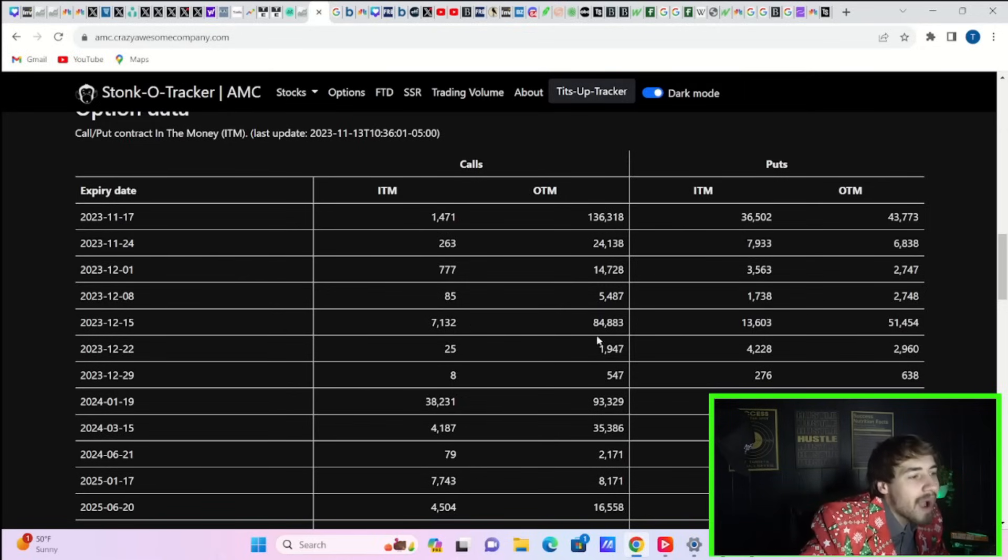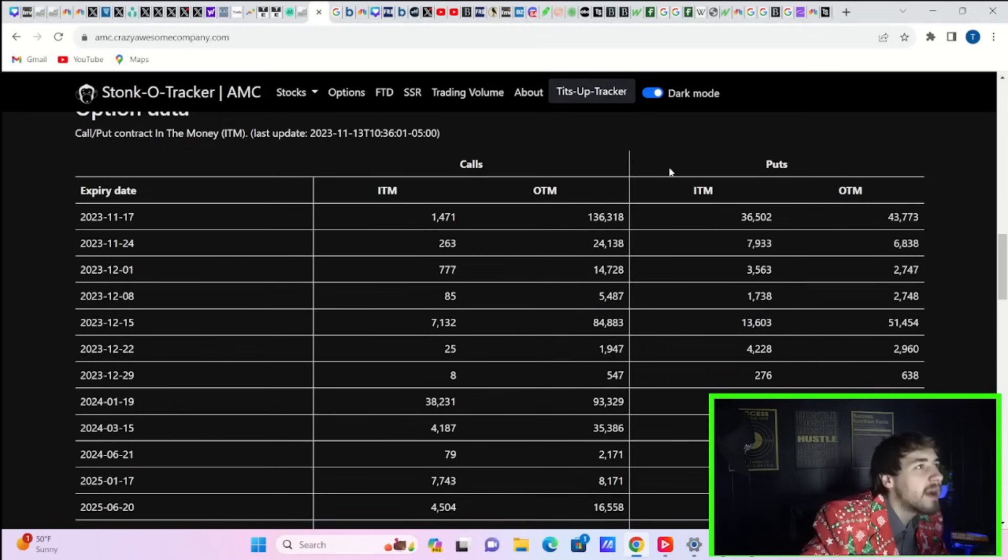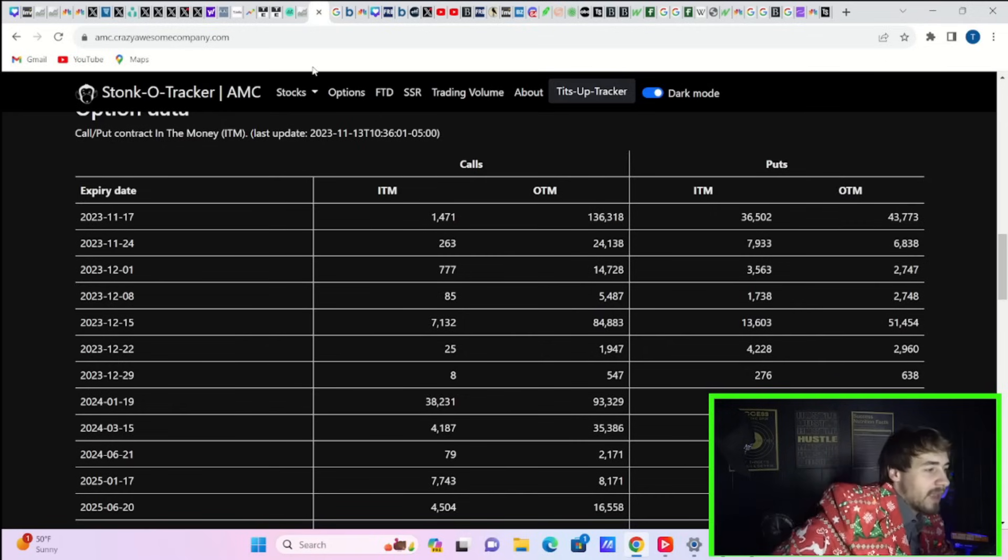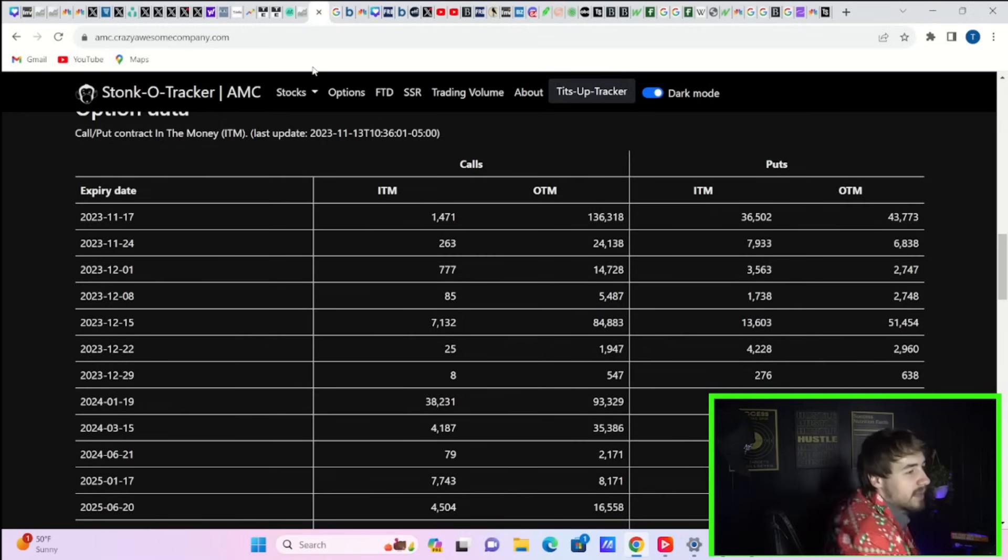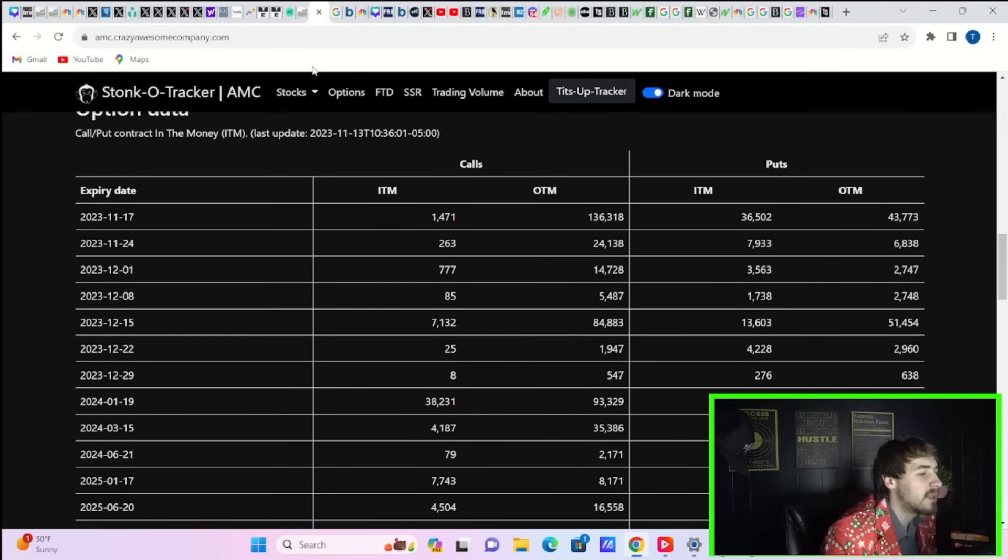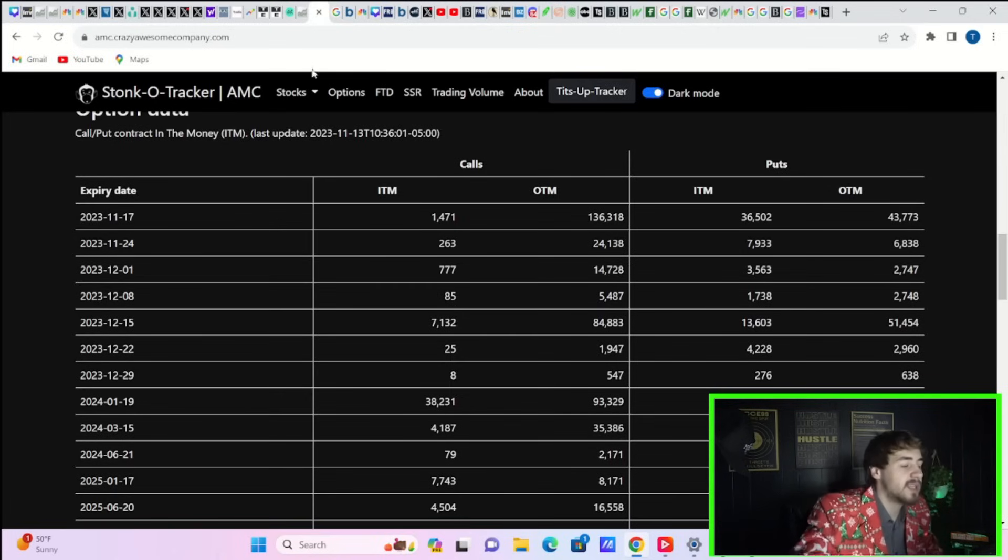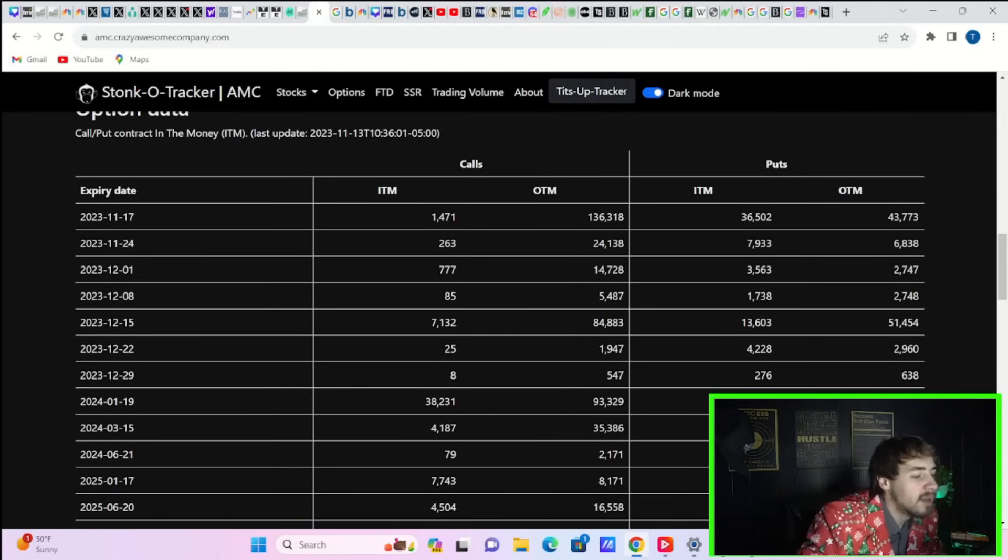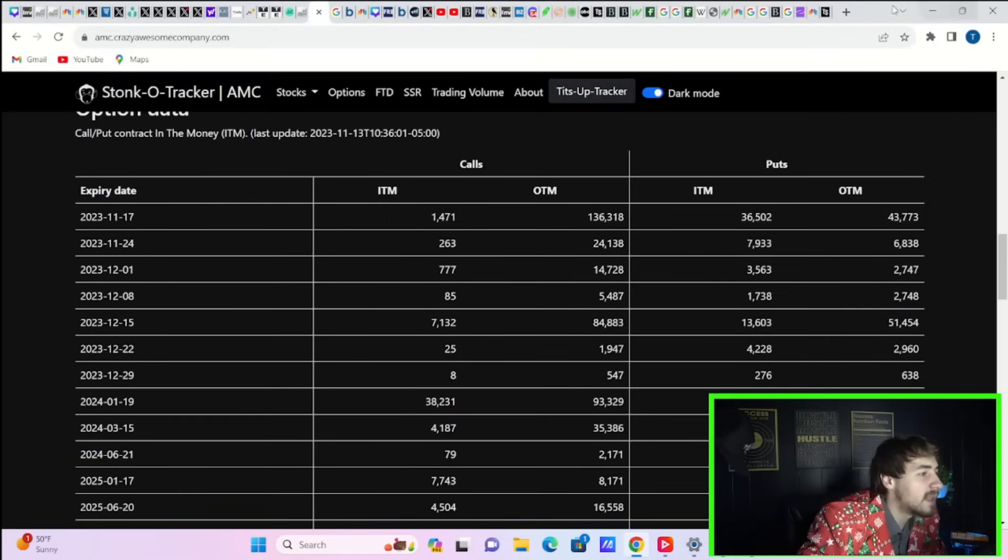You're so bearish it's almost bullish, and that's the way I'm looking at this. It's not necessarily the base case that we see a gamma squeeze, but it could start to play out literally at any time.